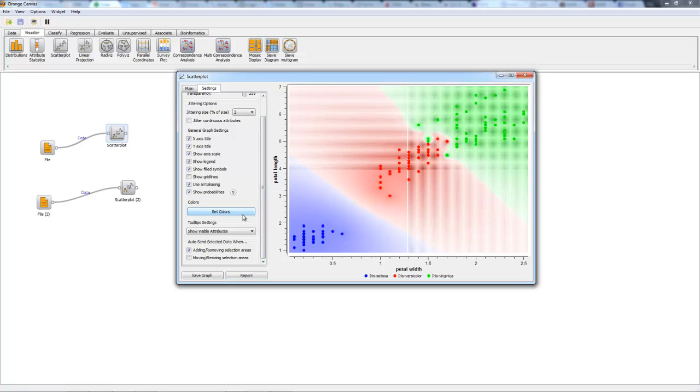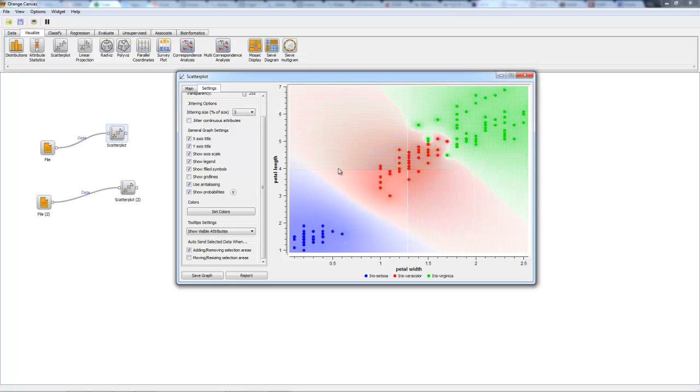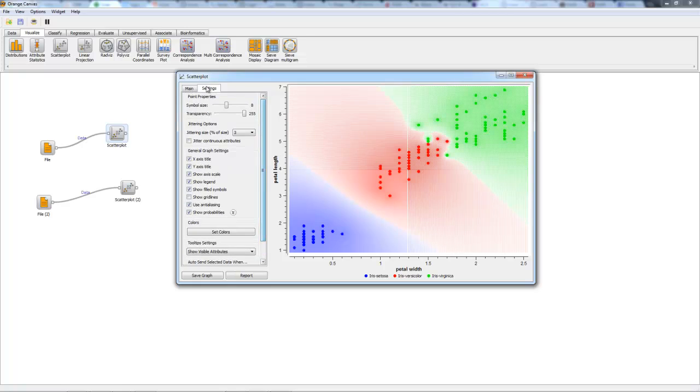We can set the colors, we can show visible attributes, and we can automatically send data when we add or remove selection areas and move and resize selection areas, which is very important for an efficient workflow.